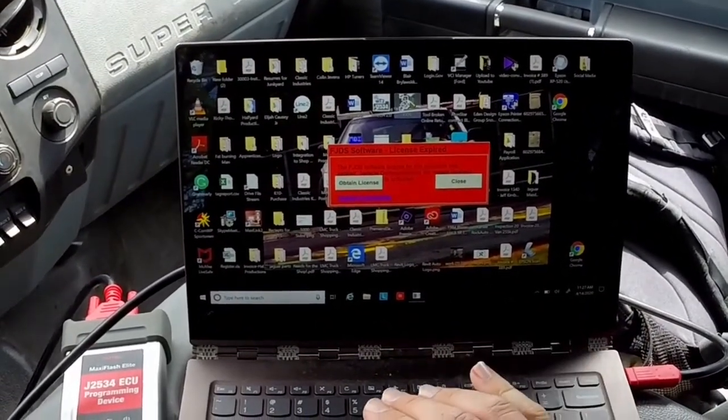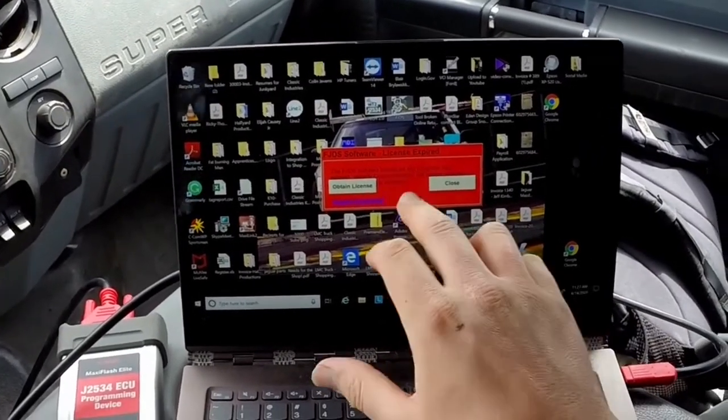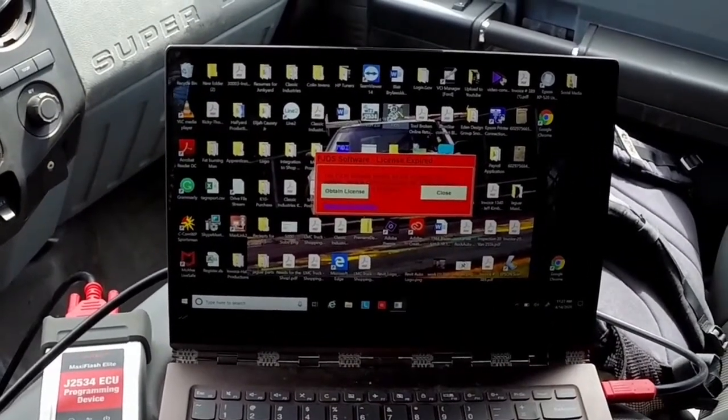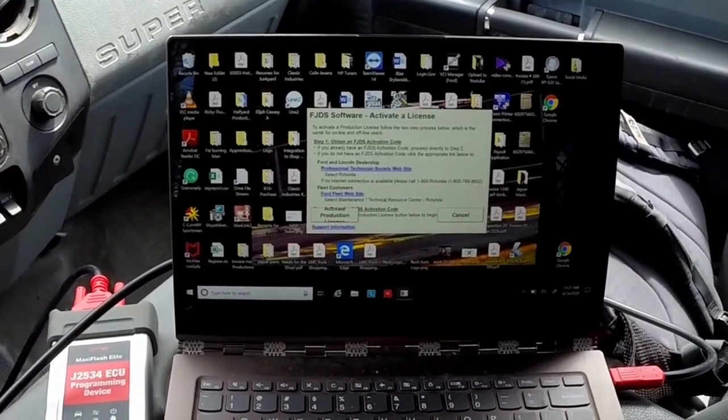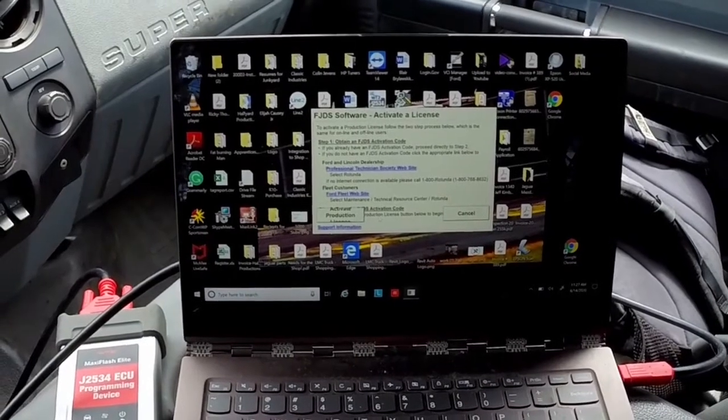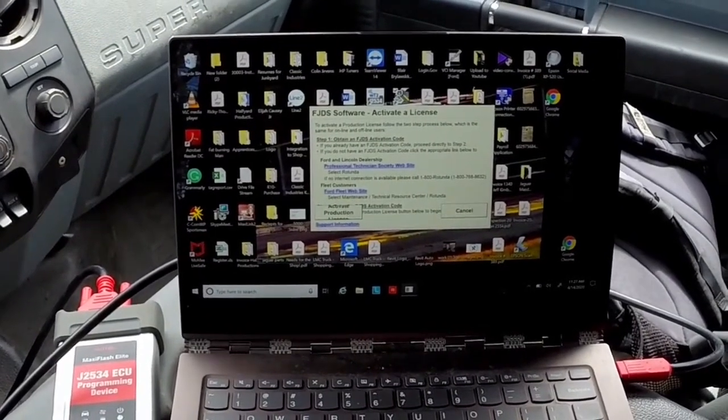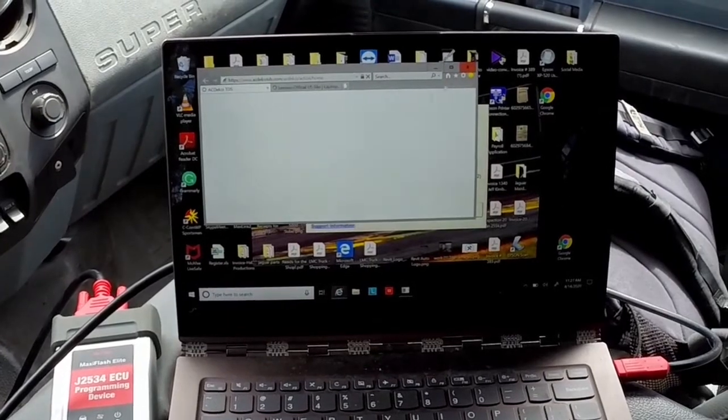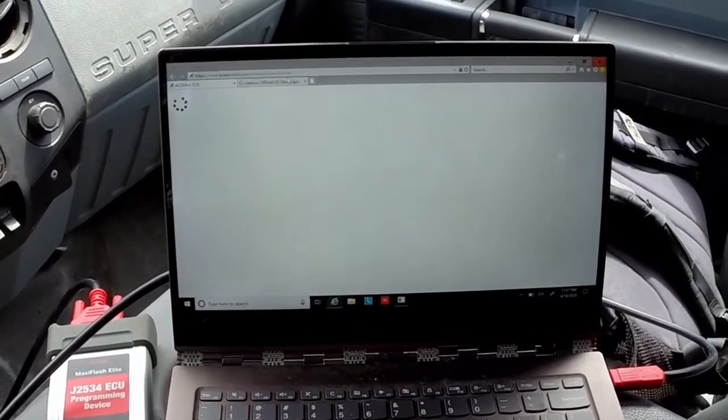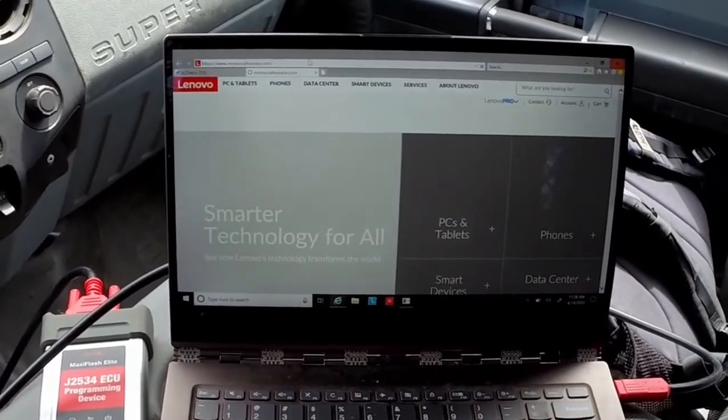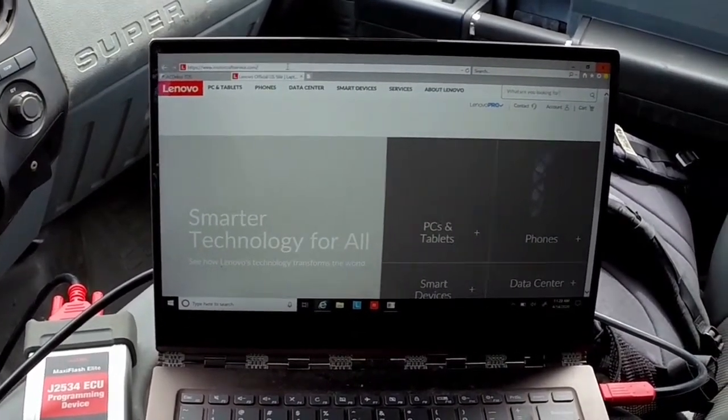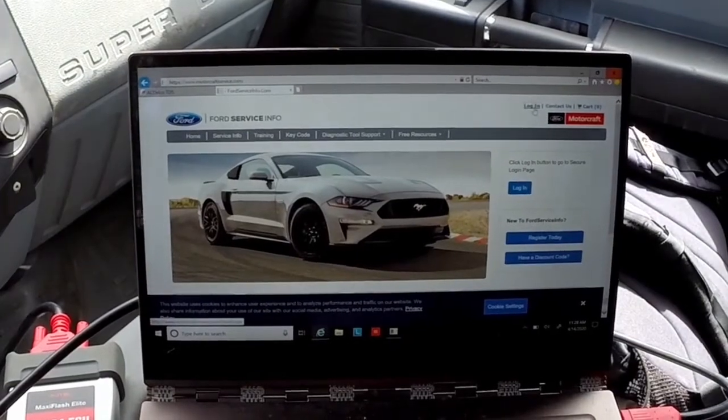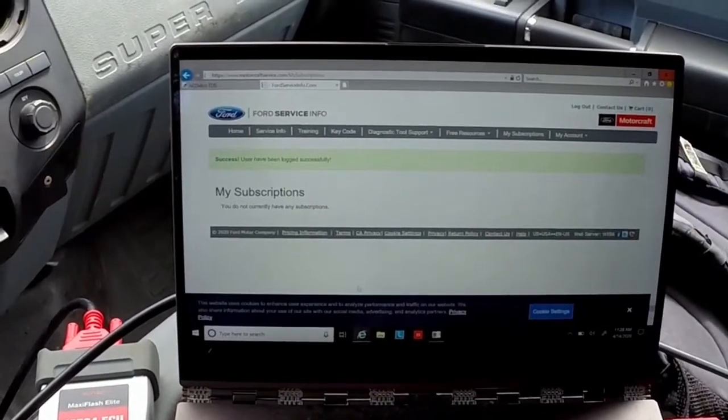After you have successfully updated or installed your FJDS, you want to go ahead and restart your computer and then open the program back up. You'll see here that it says that you need to obtain a license. When you click it, it doesn't give you the option to click a little bit lower - it just says activate product license. So what you'll have to do is go to your Internet Explorer and go back to your Motorcraft Service. To do that you just type in motorcraftservice.com, not a big deal.